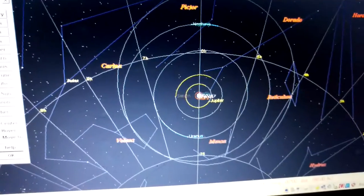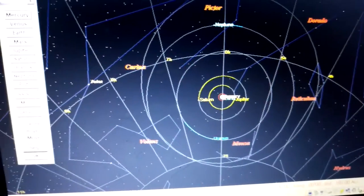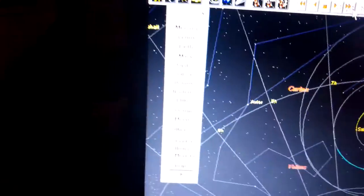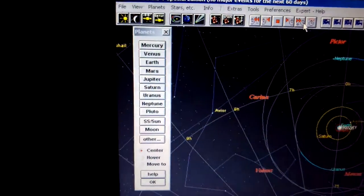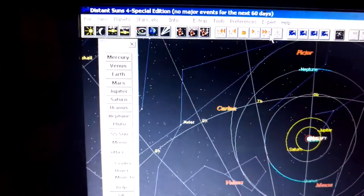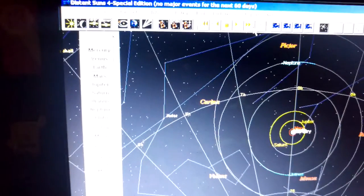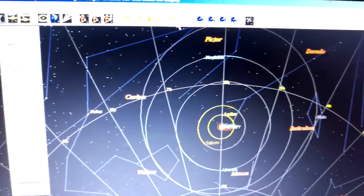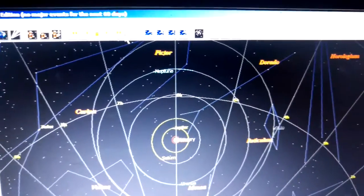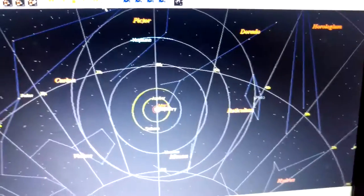So anyways, that's Distant Suns. I think it's a really neat little program for the aspiring astronomer.